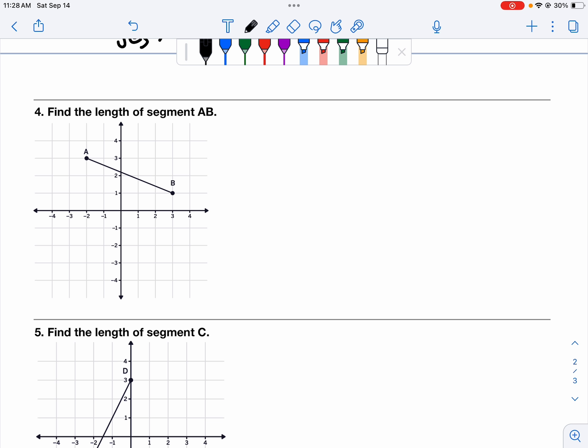This is a real geometric type problem. We can't just count the length because there's no way to know what this length is — it's less than one. But what we can do is turn these segments into right triangles where the segment becomes the hypotenuse, and then we can use the Pythagorean Theorem. We will talk about this together in class next time, but this is your first exposure to it.